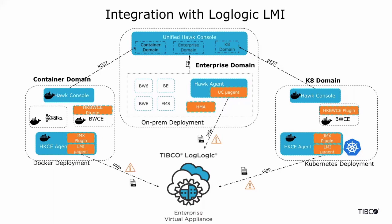With LogLogic LMI, all of your Hawk alerts and important system and application metrics can now be preserved for up to 10 years and perform much sophisticated analytics like forensics, drill down, using advanced search, aggregations, correlations, and dashboards.